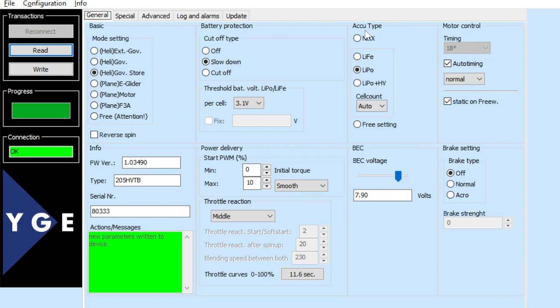This allows you to select the battery type and the BEC voltage as well. Then there's motor timing, which is really cool — similar to hobby-grade ESCs people are familiar with. This one has auto timing, similar to Kontronik and the Scorpion Tribunus. You can also choose between weak, strong, extreme, or normal.